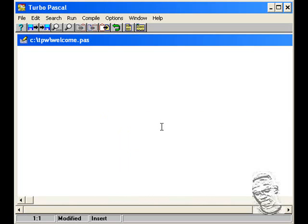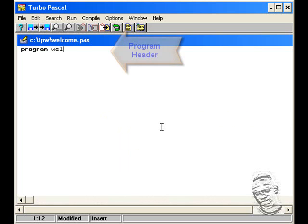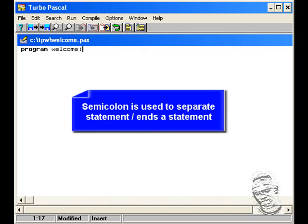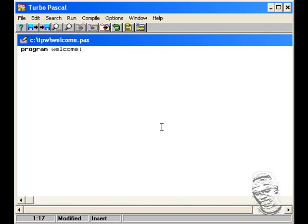We begin by typing 'program'. All Pascal programs begin with that, and I'm going to type 'program welcome' and a semicolon. Strictly speaking in Pascal, a semicolon is used to separate statements. For the most part, we can assume that the semicolon ends a statement.